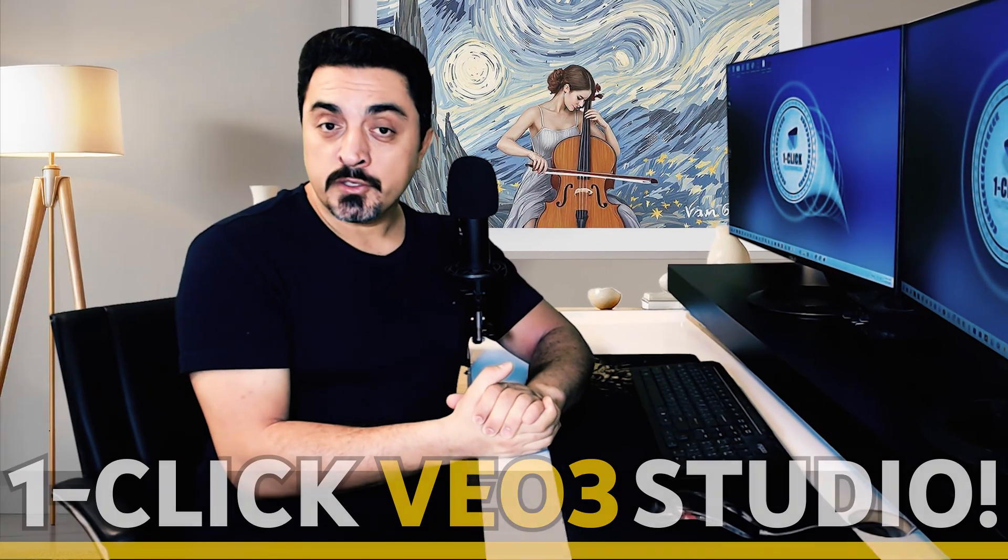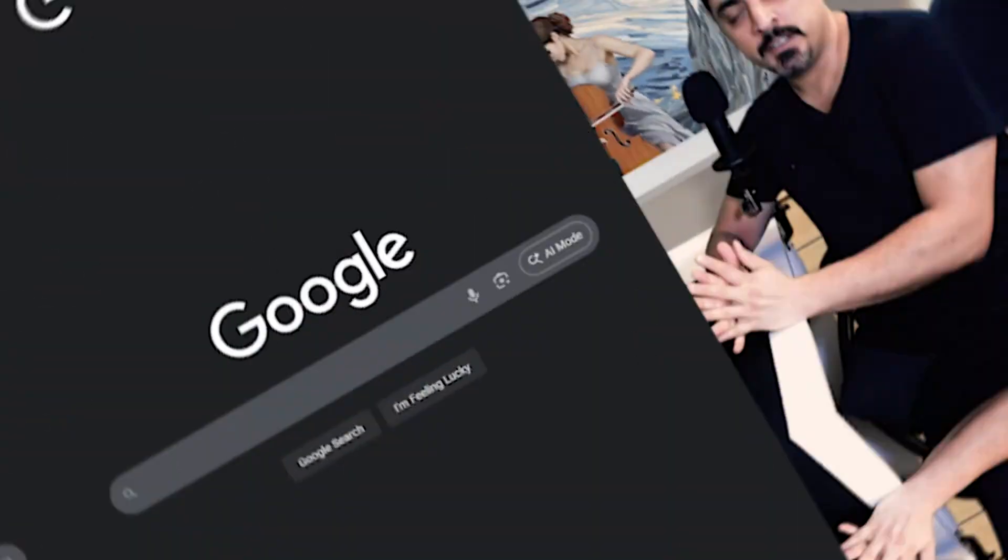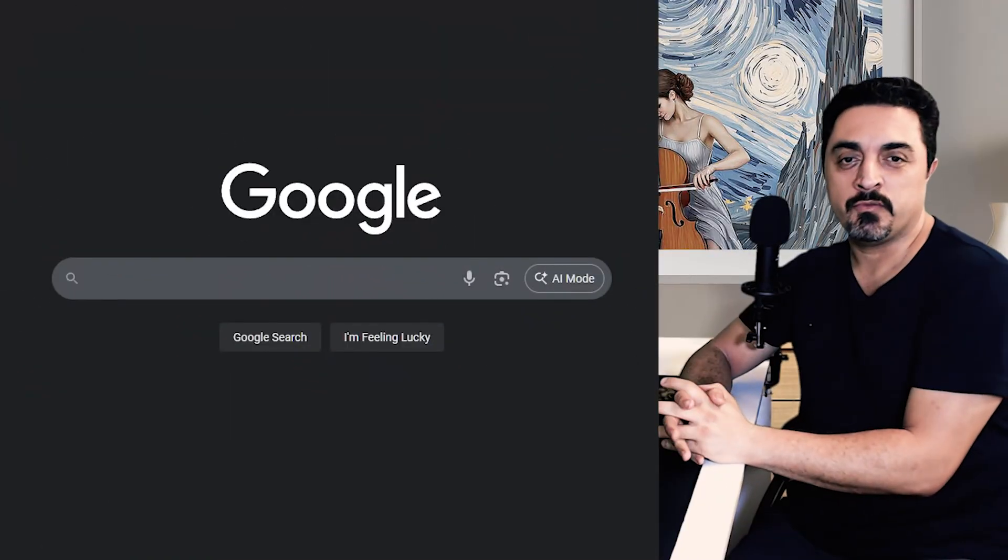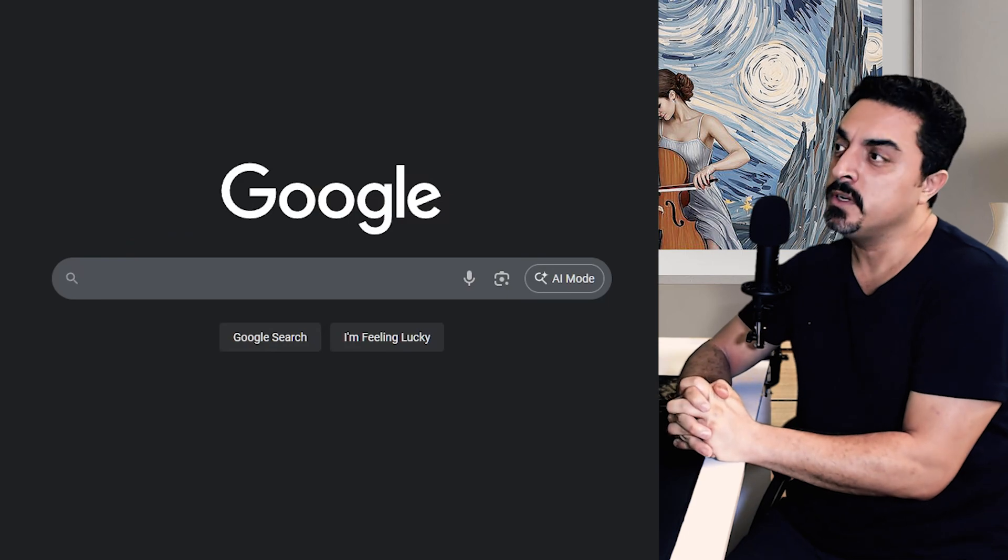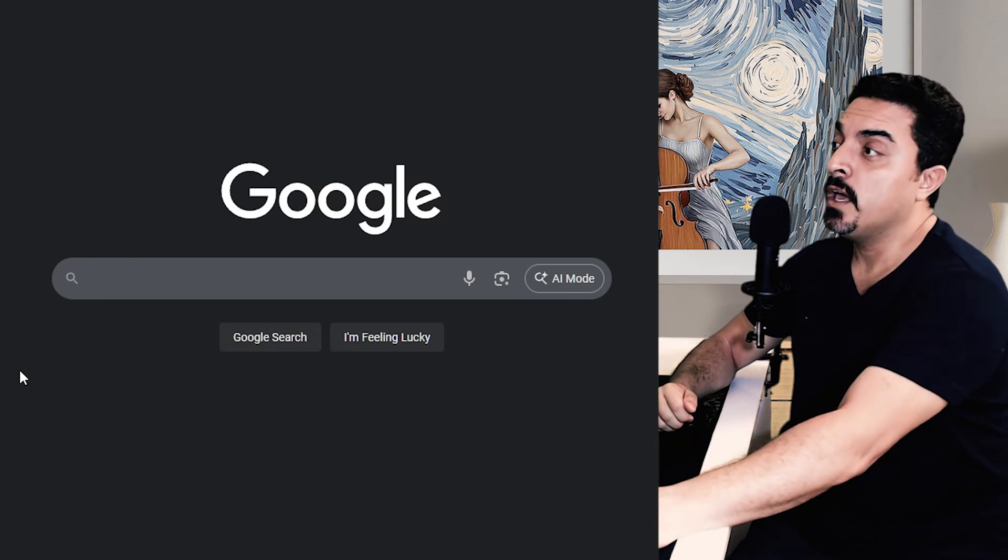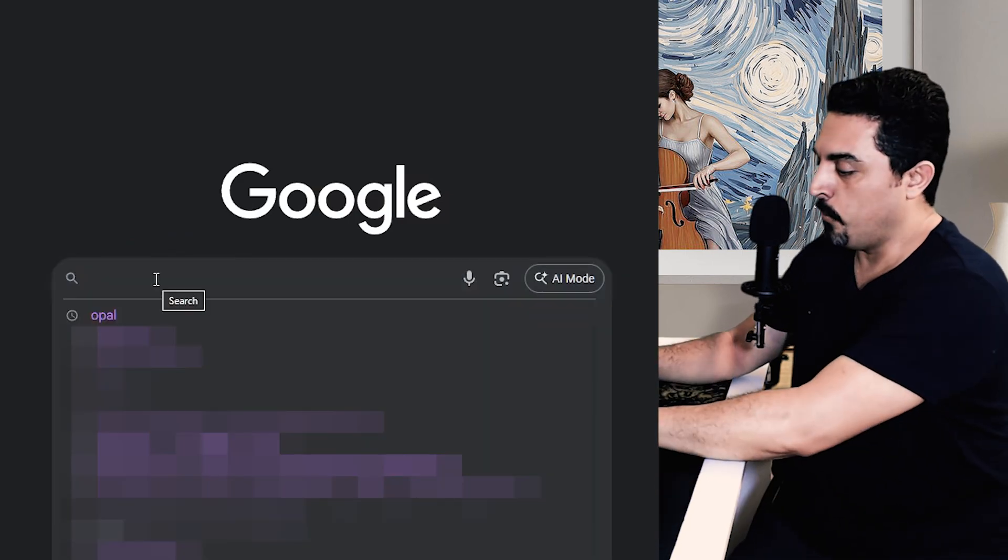In the next two minutes, I will show you how you can create your own one-click VO3 studio, 100% legal and completely free.